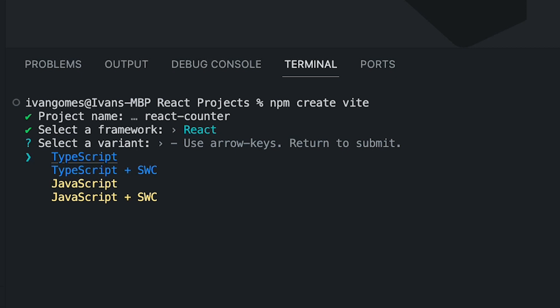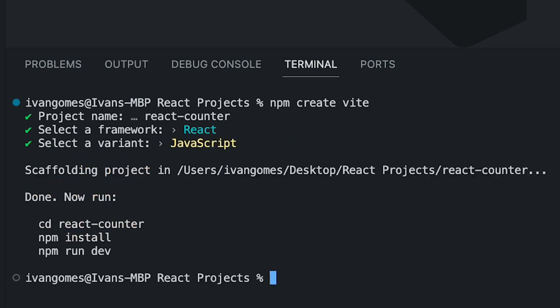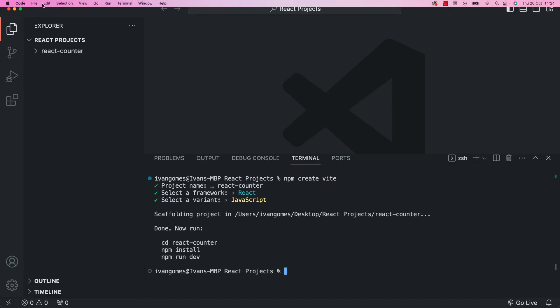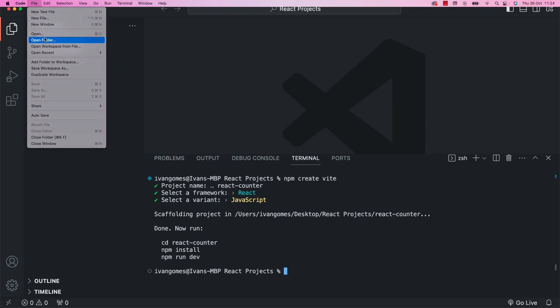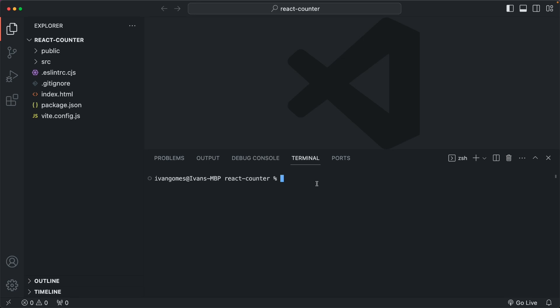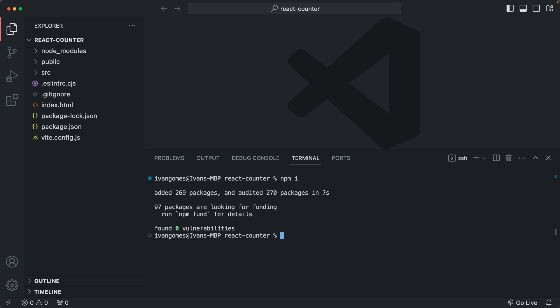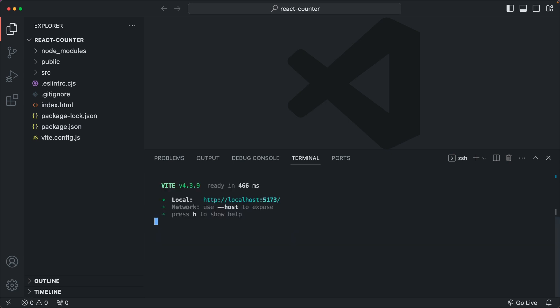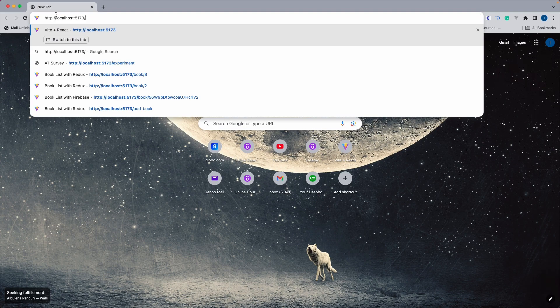Vite also allows us to create a project with TypeScript, but in this case we are just going to work with JavaScript. Now let's reopen that specific folder and start a new terminal. When you create a new React project or you start using an existing project for the first time, run npm i to install all dependencies. Now we can see that the node modules folder has been created. We can now type vite to run the project locally.